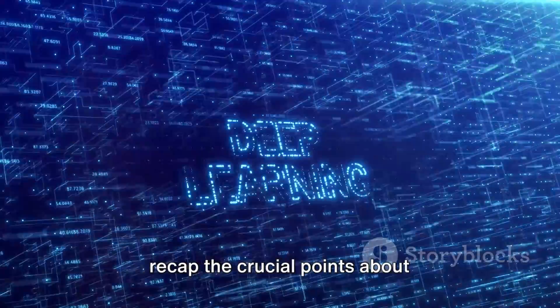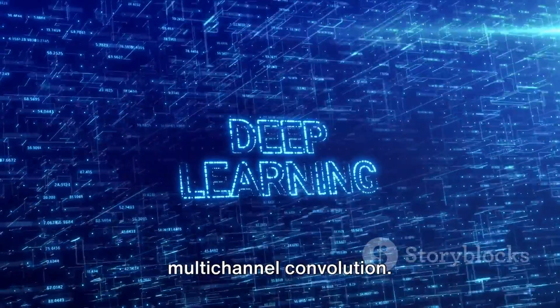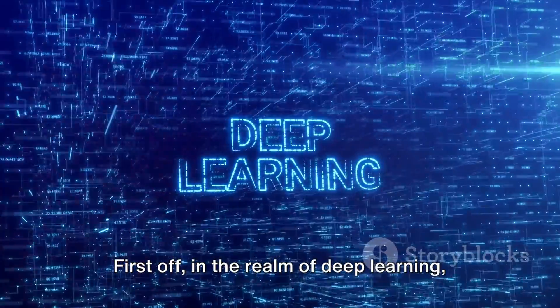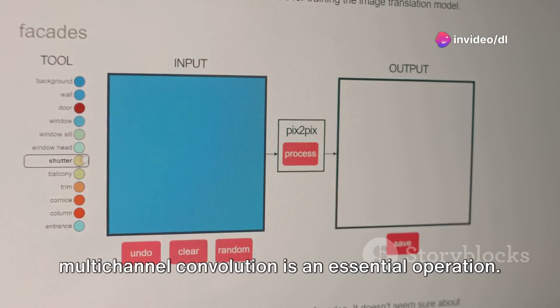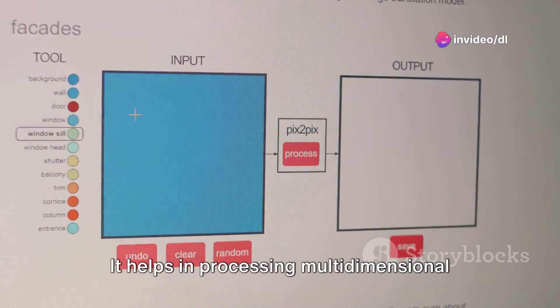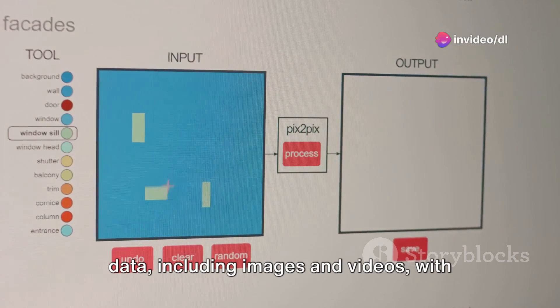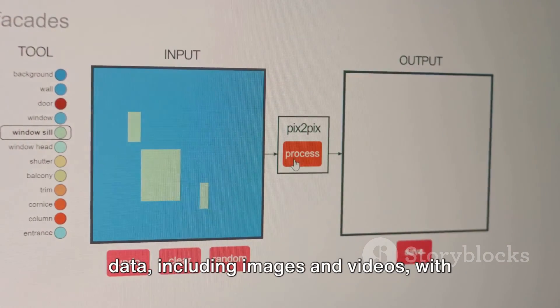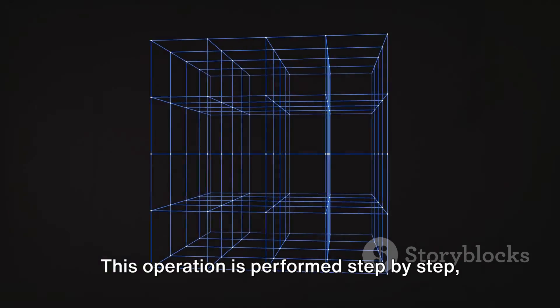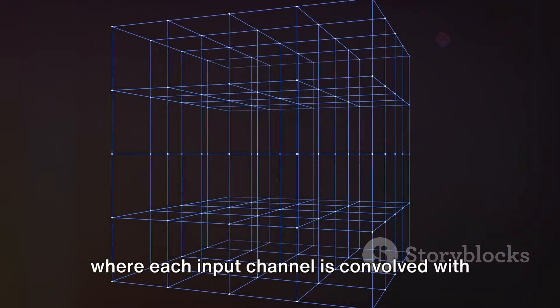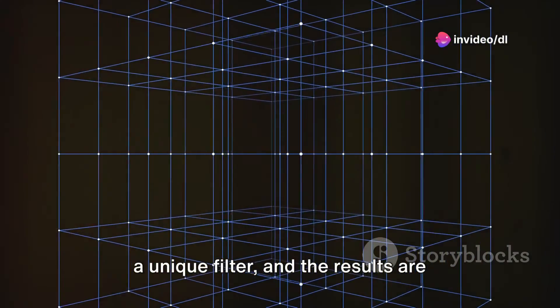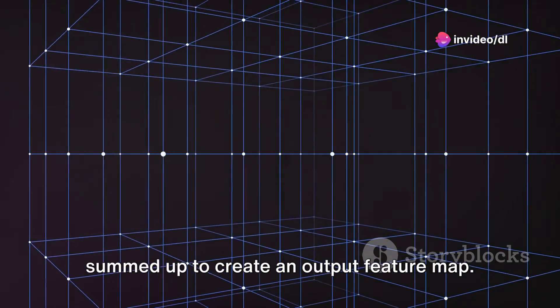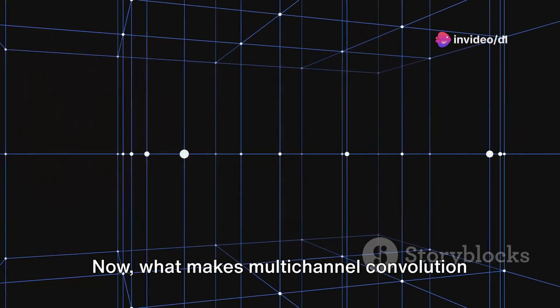Let's recap the crucial points about multi-channel convolution. First off, in the realm of deep learning, multi-channel convolution is an essential operation. It helps in processing multi-dimensional data, including images and videos, with precision and speed. This operation is performed step-by-step, where each input channel is convolved with a unique filter, and the results are summed up to create an output feature map.